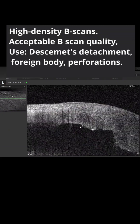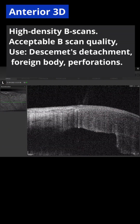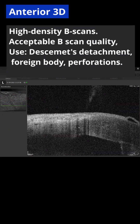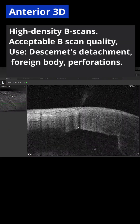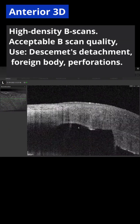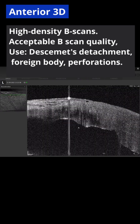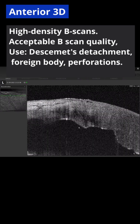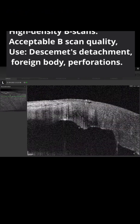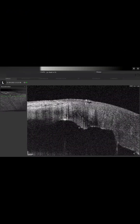The 3D maps have high density B-scans with acceptable B-scan quality. They are used for Descemet detachment, surge, foreign body, and perforations.